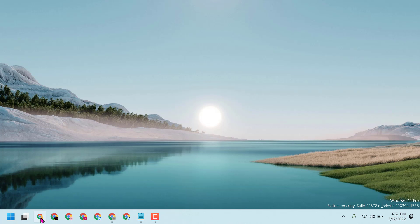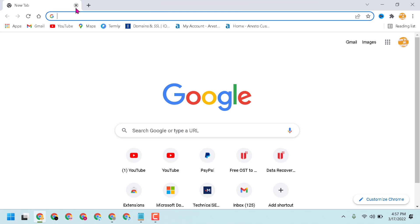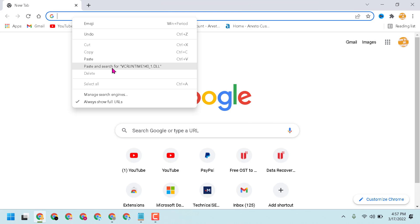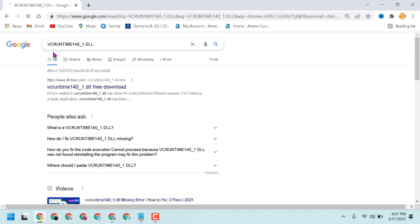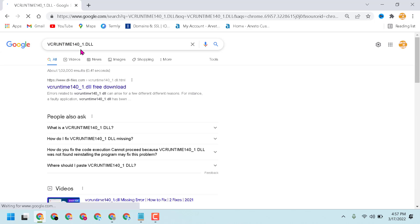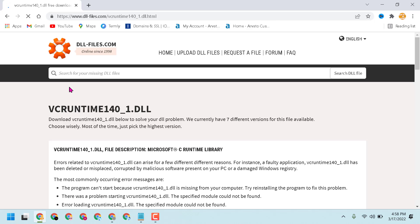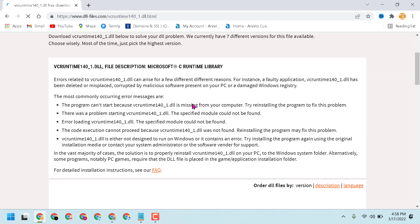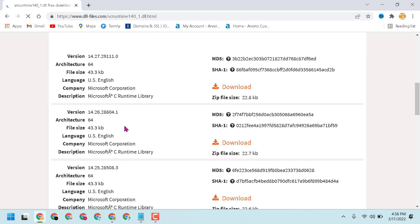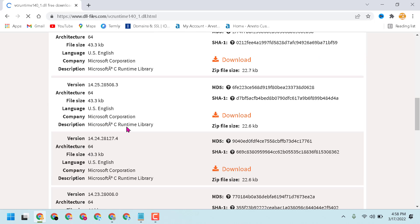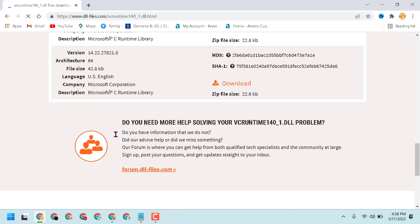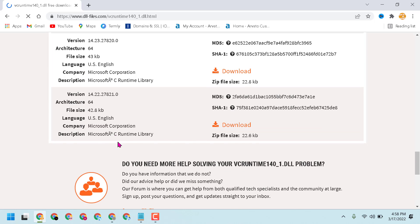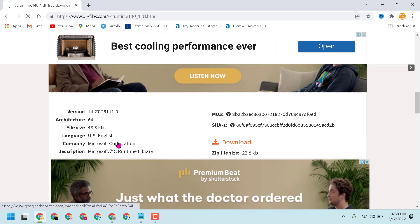Now you have to type 'VCRUNTIME140_1.dll' and open the first link. You will see a page with options for 64-bit or 32-bit. Here you will see a list of DLL files.